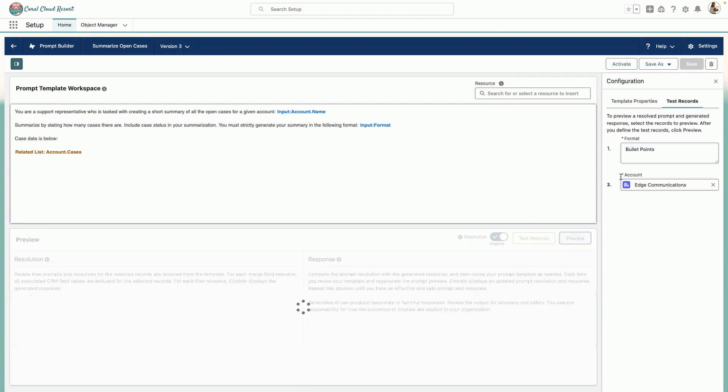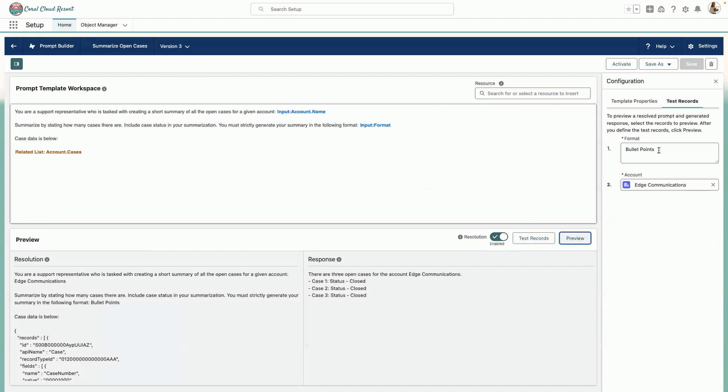So when we preview this prompt with the format specified of bullet points against the Edge Communications account, we'll see that the response back from the LLM is returned to us in bullet points. And a different user would be able to type in paragraphs or any other format in runtime in their application experiences. So that wraps up my demo for today.